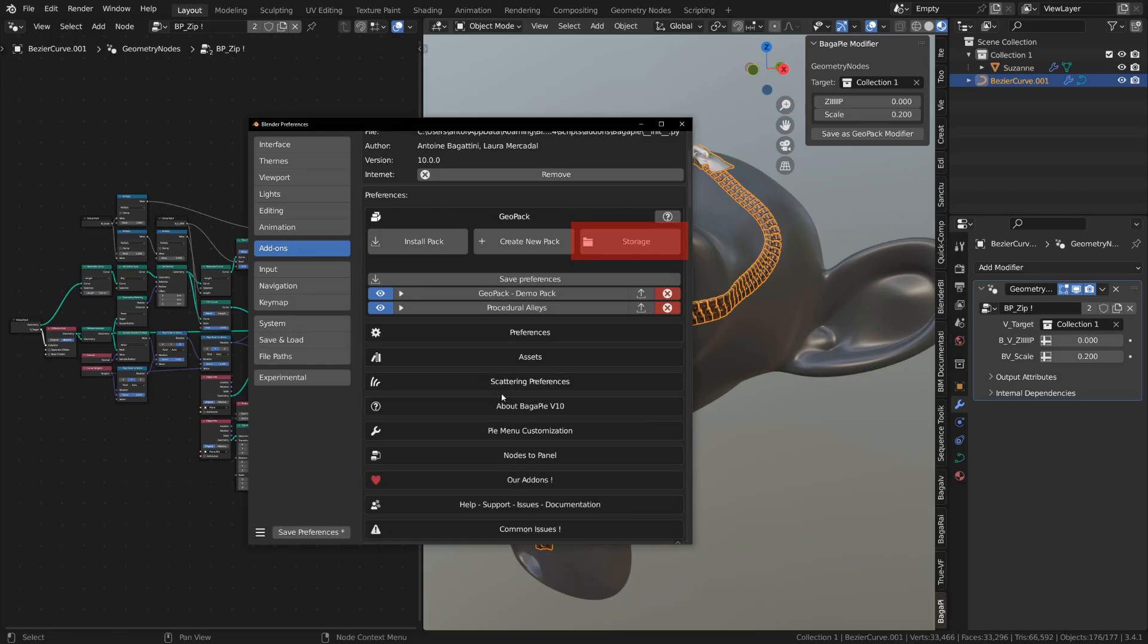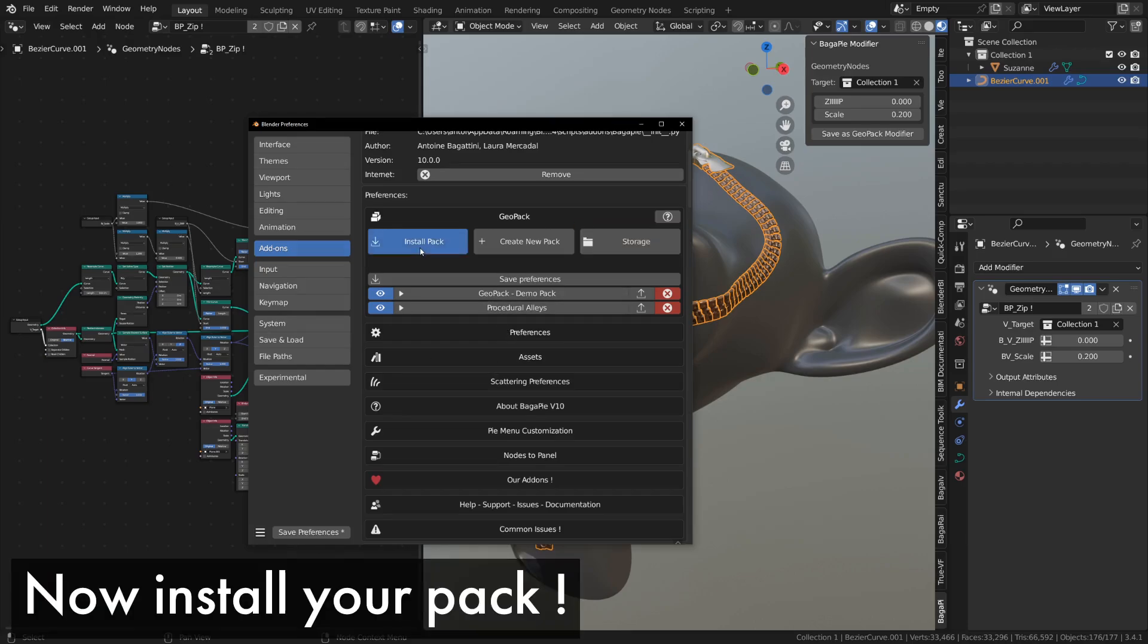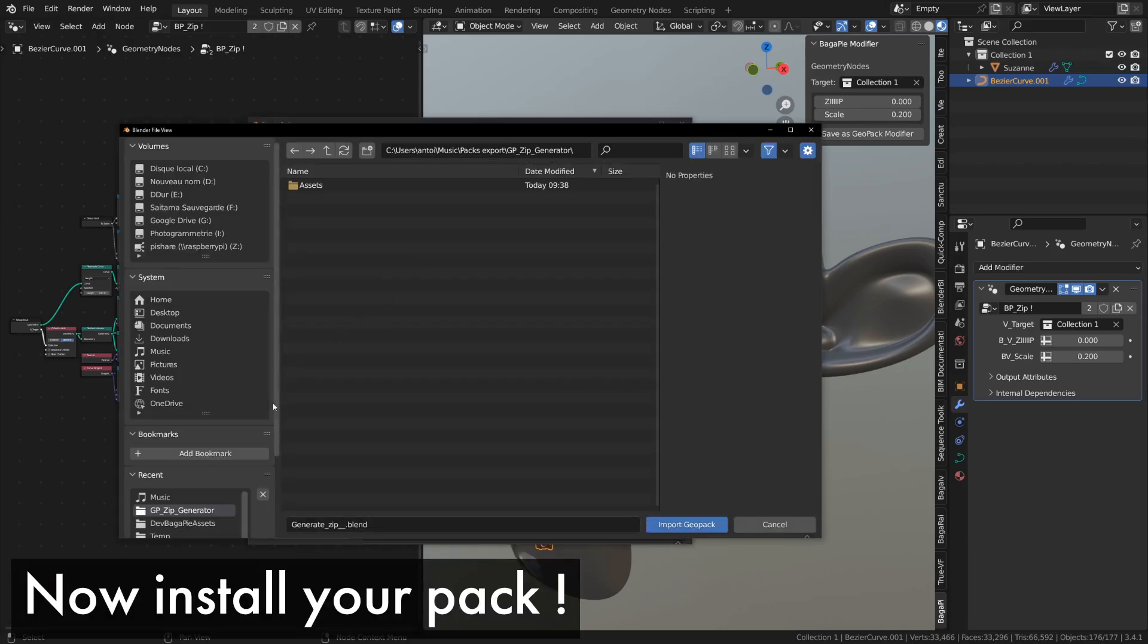In the storage section, you'll find a way to access your pack's location. Now, install your pack.